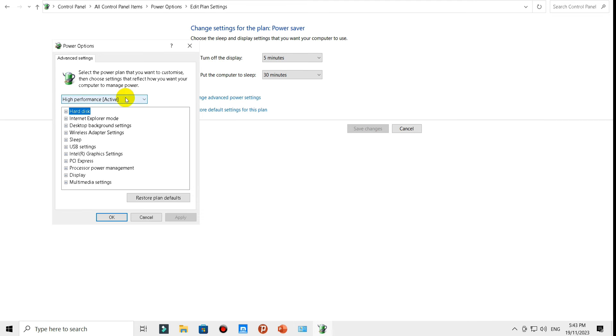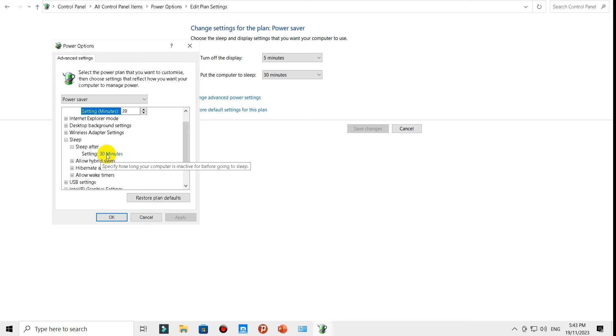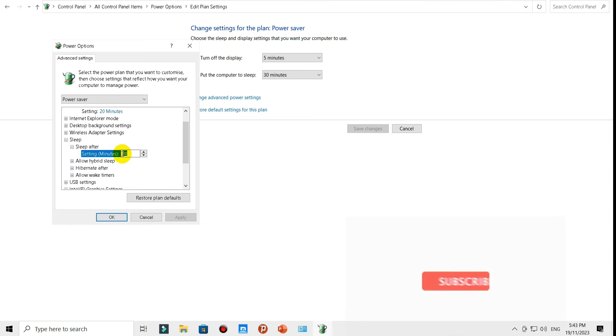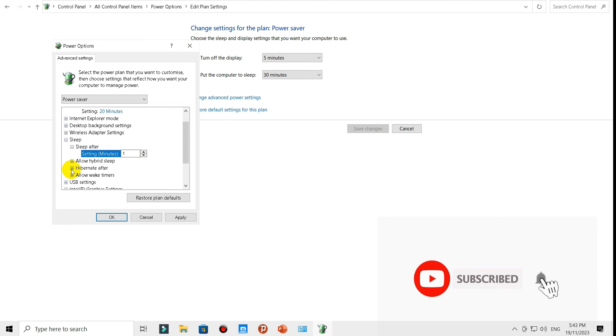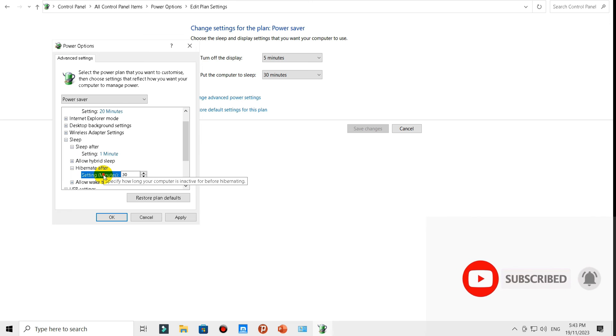Here, select the Power Saver mode, scroll down and expand Sleep. Sleep after 13 minutes - it's better to set this to two minutes or one minute, so let's give one minute. Hibernate, expand this one. Hibernate after, also set this to one minute.